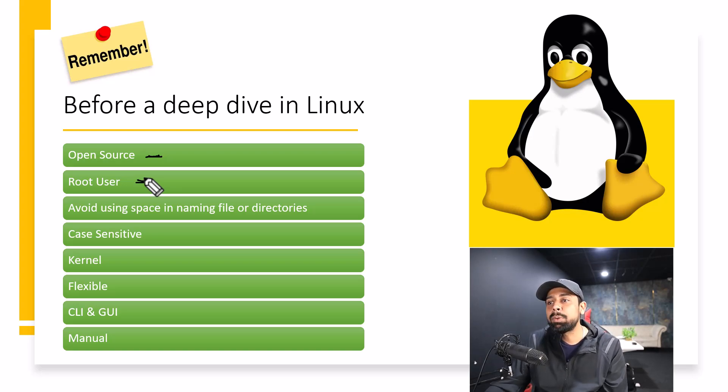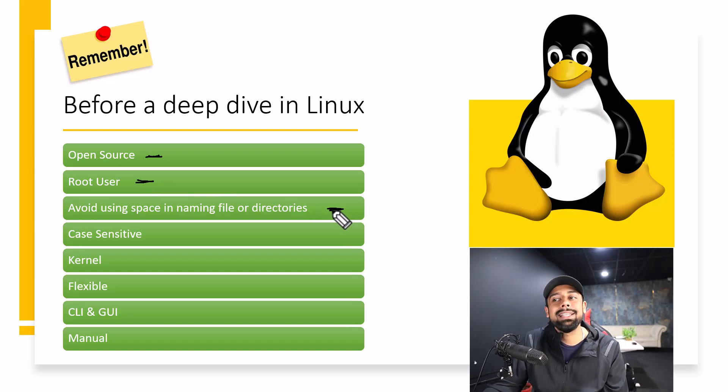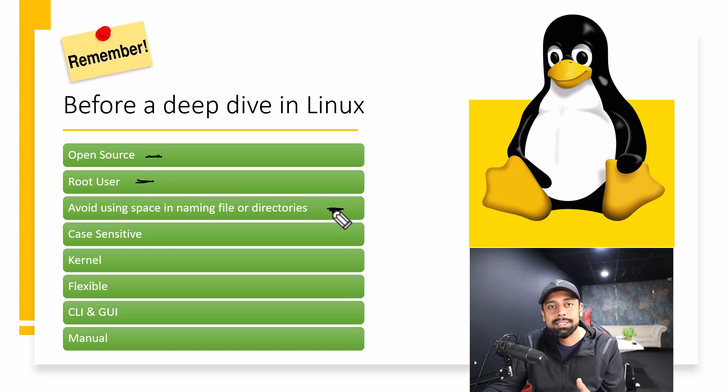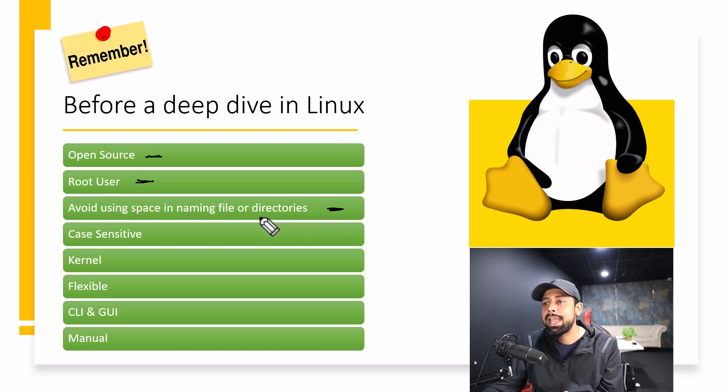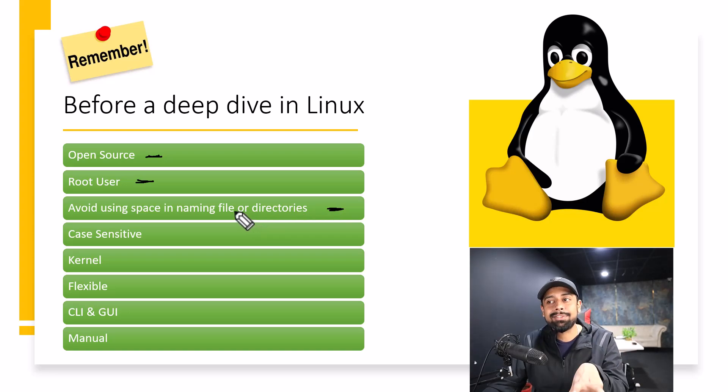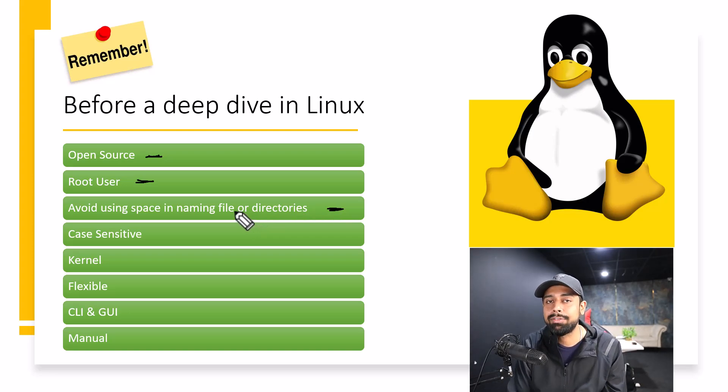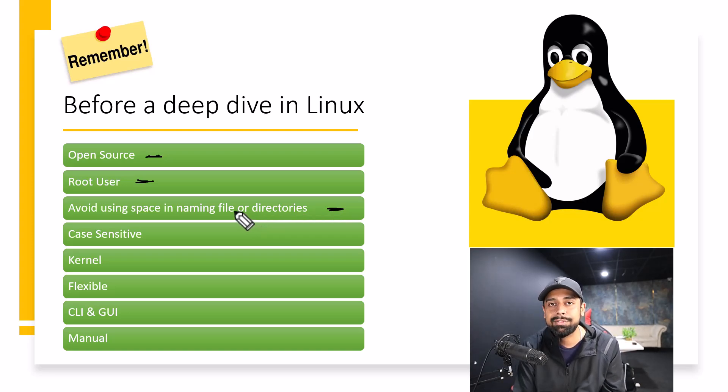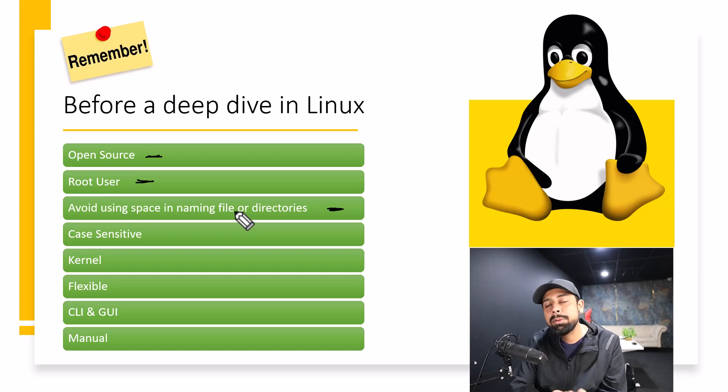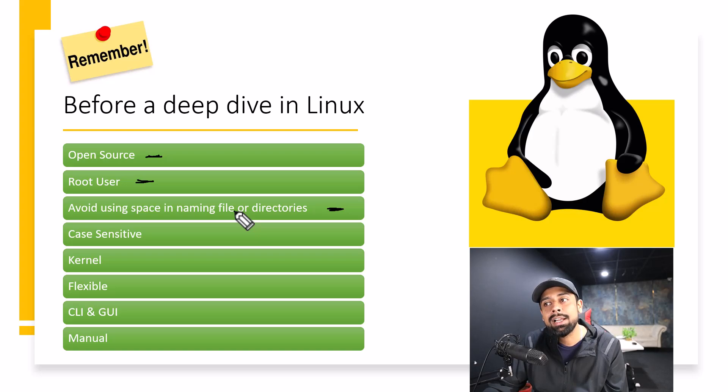The next point is that you need to avoid using space in naming files or directories. Now this is a very important thing. I'll tell you why. Imagine the name of the file is FileOr. The complete name is FileOr. And if I do the CD of it, or if I try to navigate towards that file, it will be pretty hard for me.